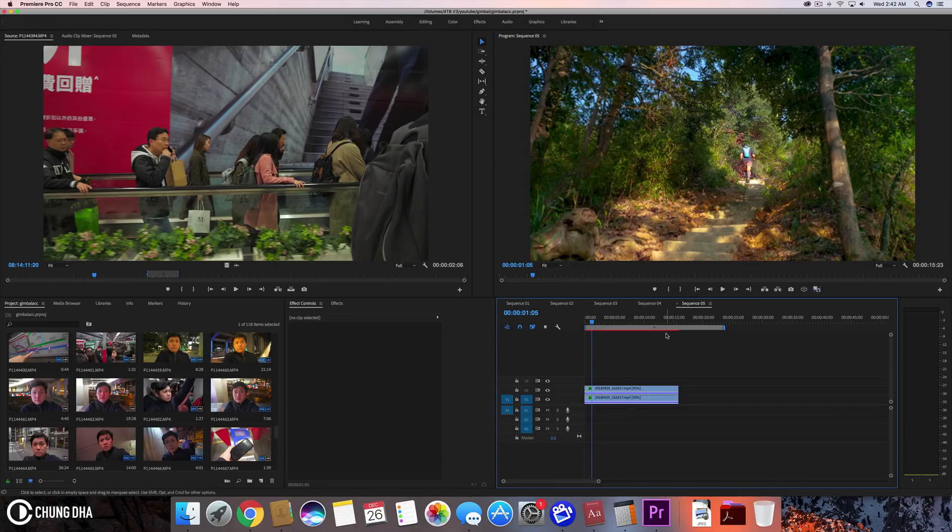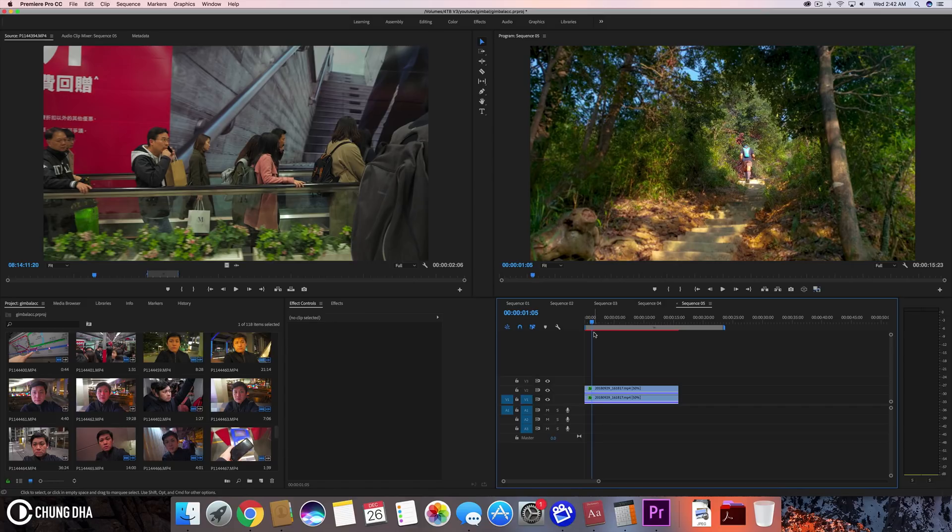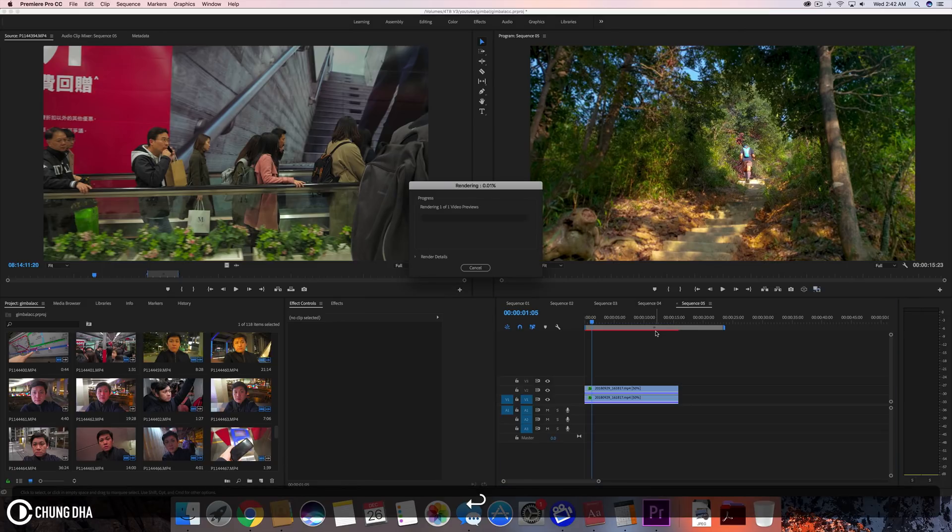Now that we've added the effect, we can see that the timeline has become red. This is quite a heavy effect to live preview, so we want to pre-render this. Hit Enter on your keyboard to preview render.